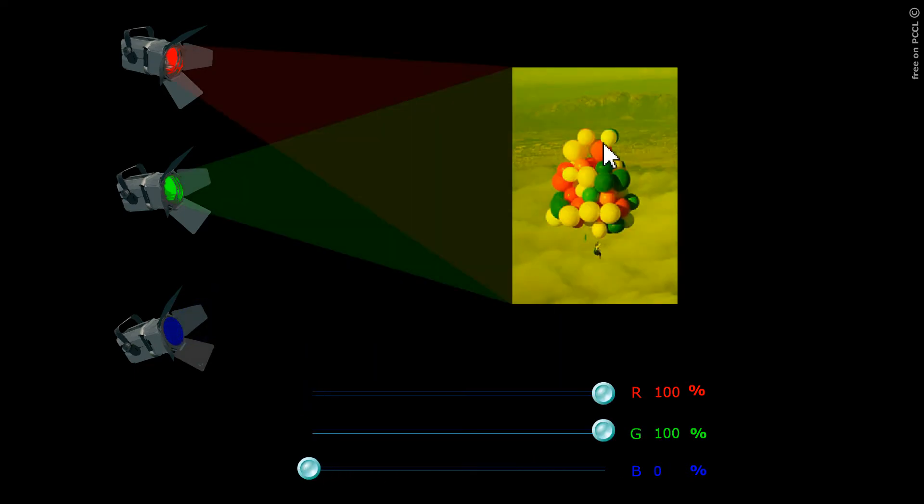If I light them with both green and red, I get close to their natural color. Red plus green equals yellow, as we saw in another video.